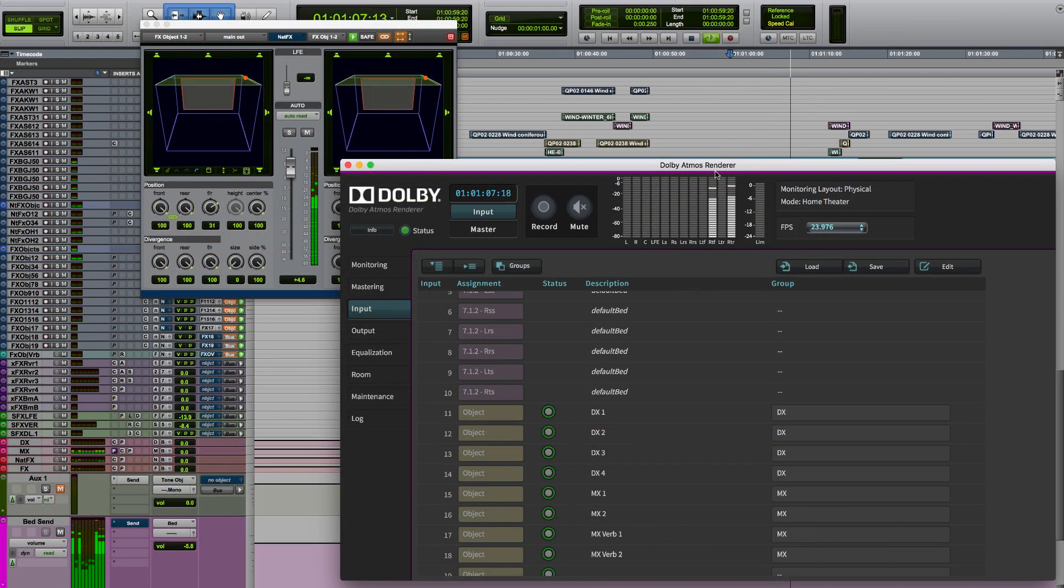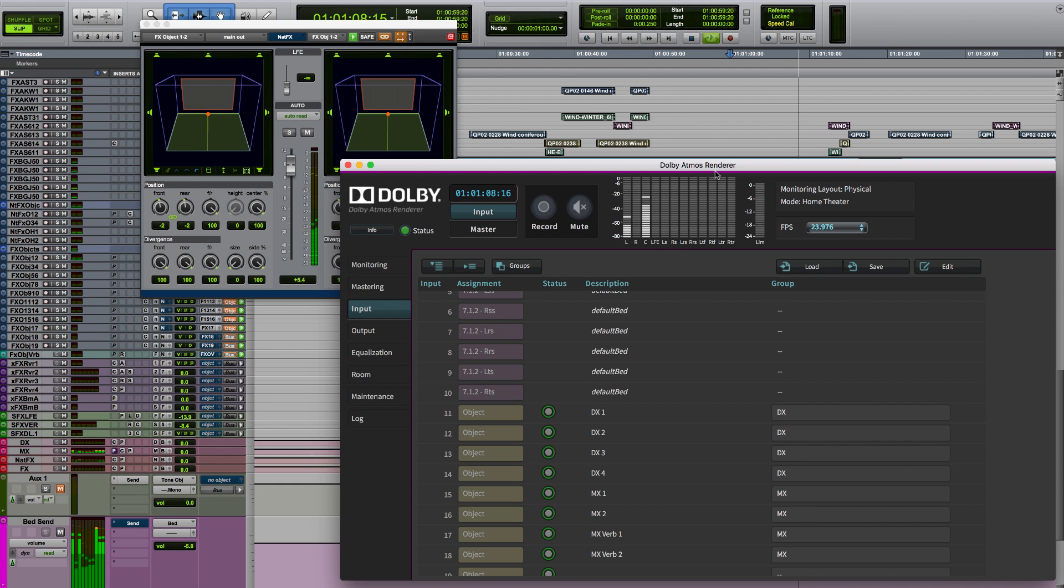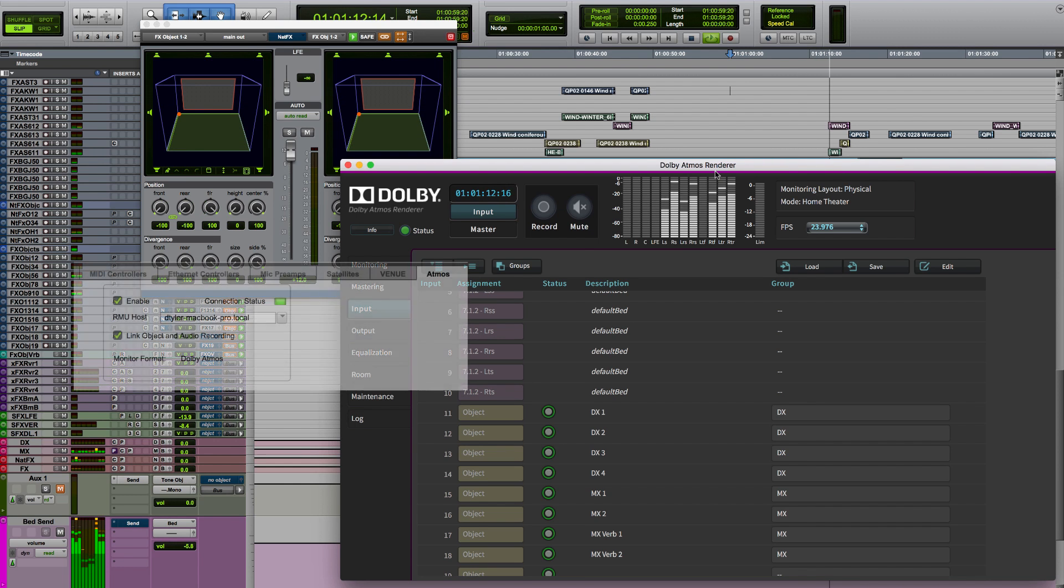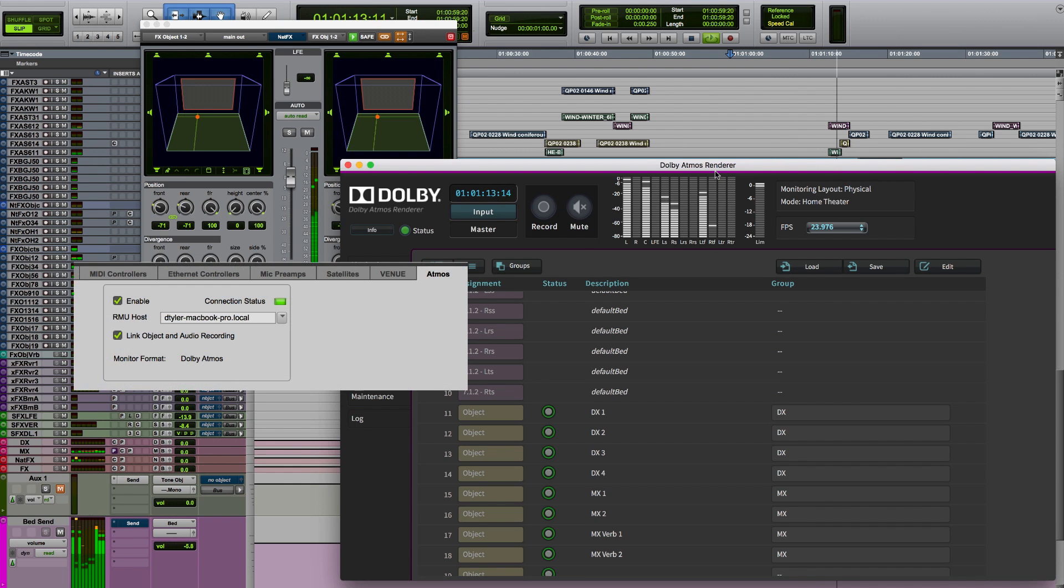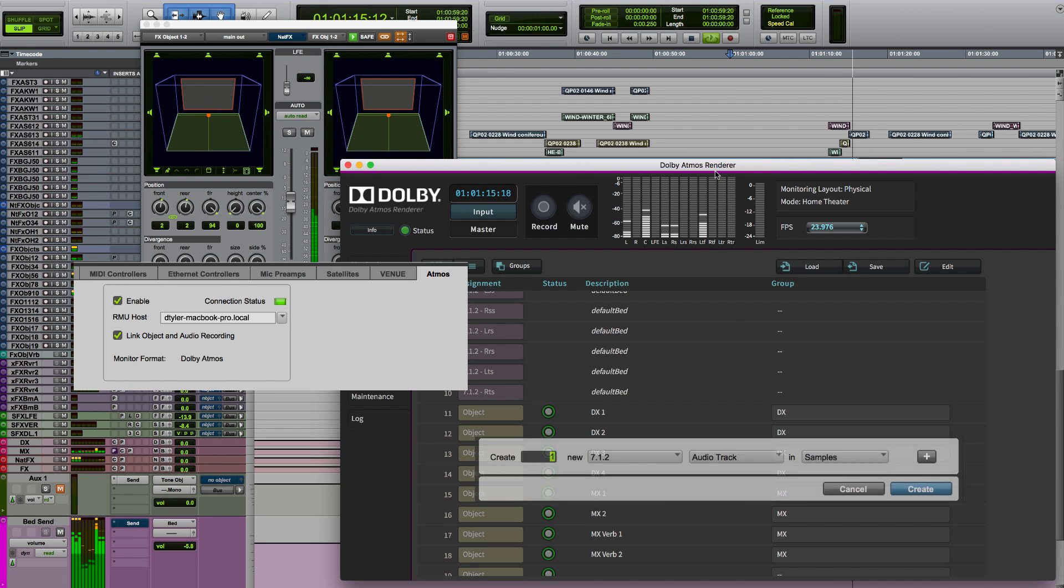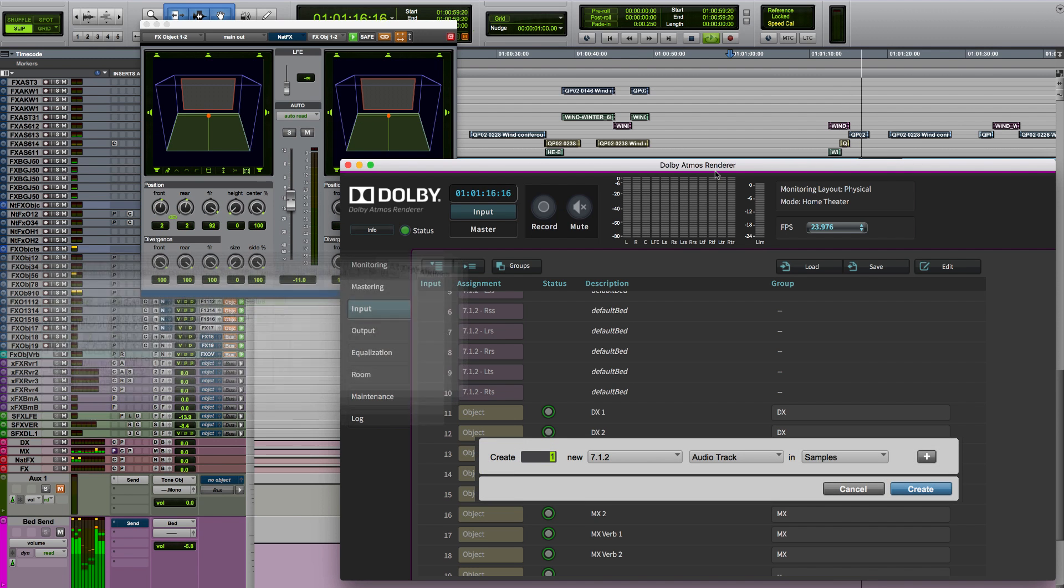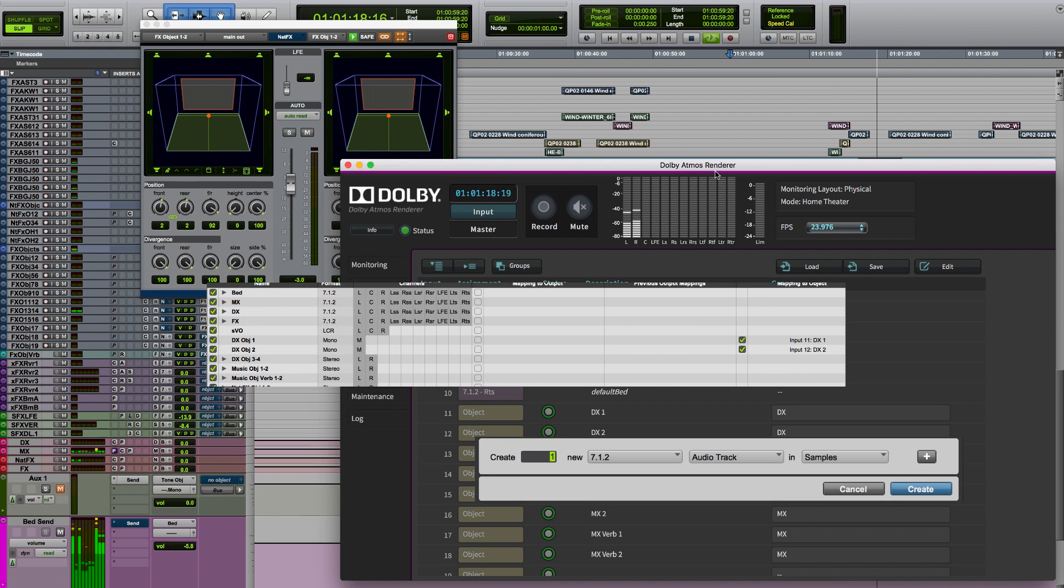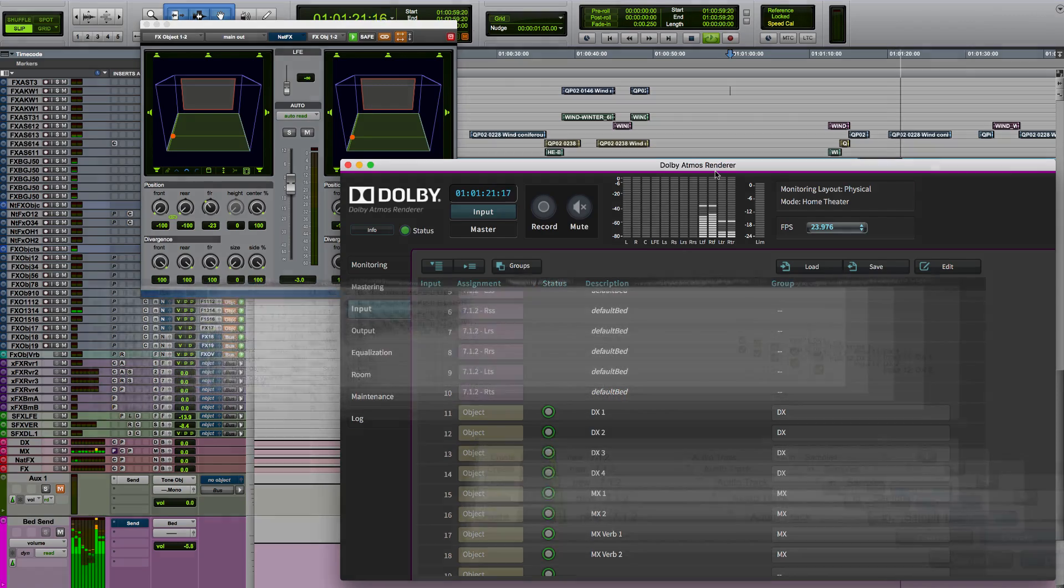Probably the most significant addition to Pro Tools in 2017 for post-production is the integration of Dolby Atmos. Avid and Dolby have worked in close partnership to enable this integration. 7.1.2 tracks with bussing and panning result in a slick integrated workflow for anyone working with Dolby Atmos for film or TV.